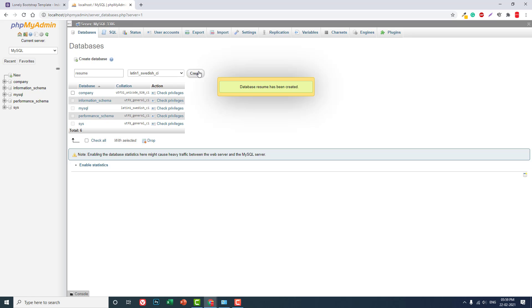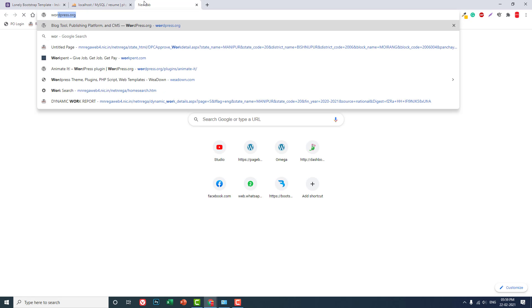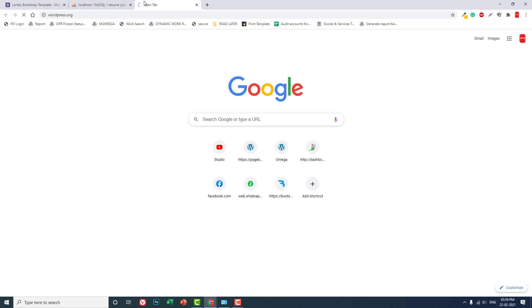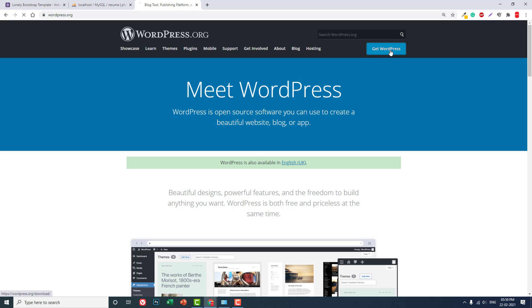Let's create a MySQL database. Let's call it 'resume' — you can call it anything. Create it. Now it's done. Then you have to download the WordPress code from wordpress.org.